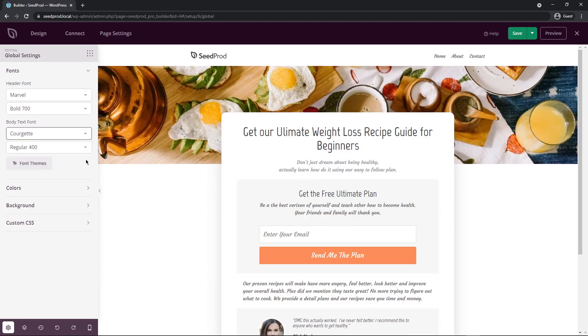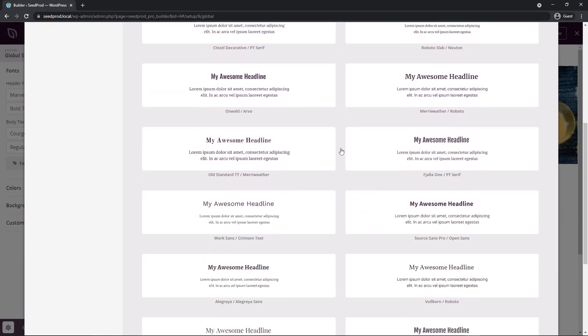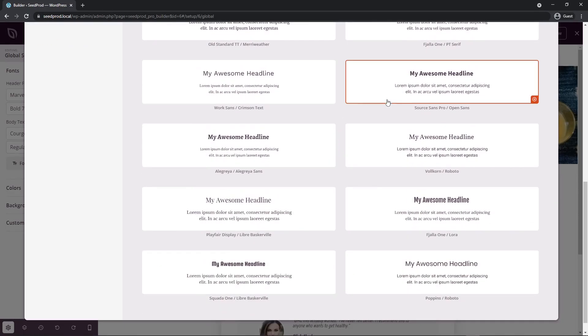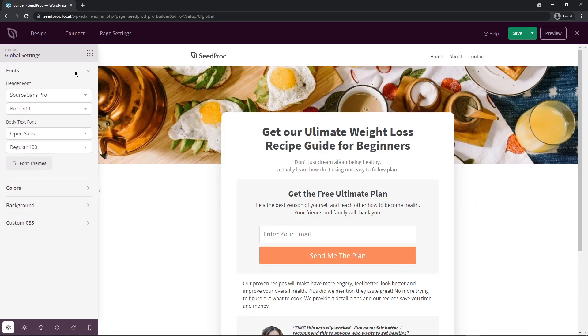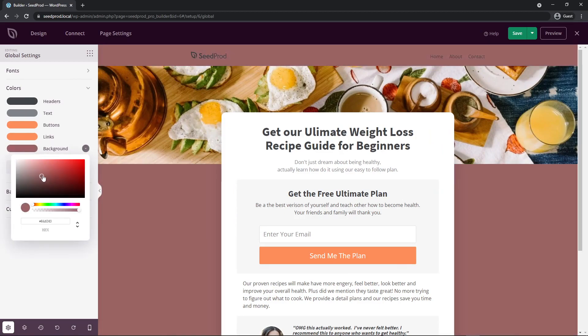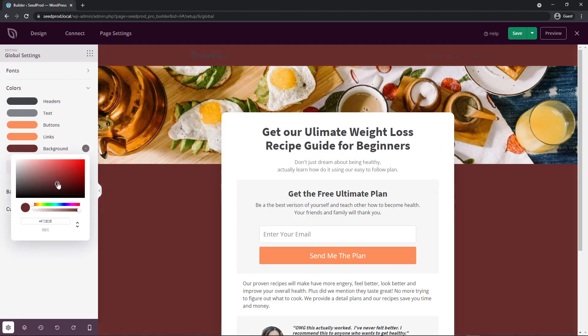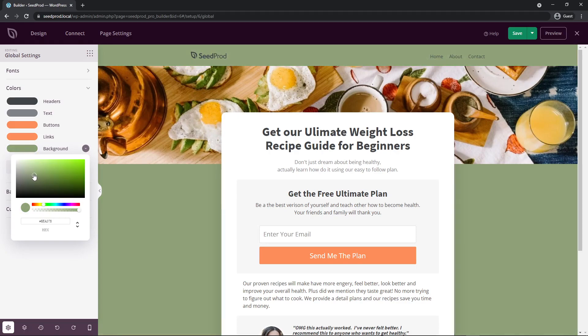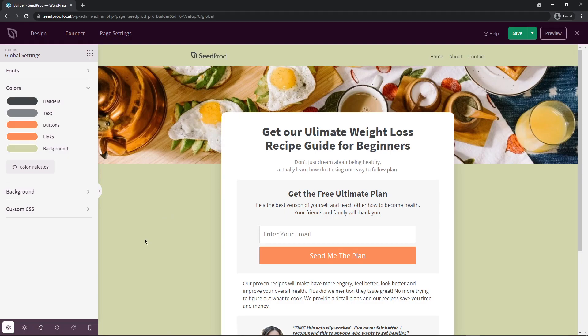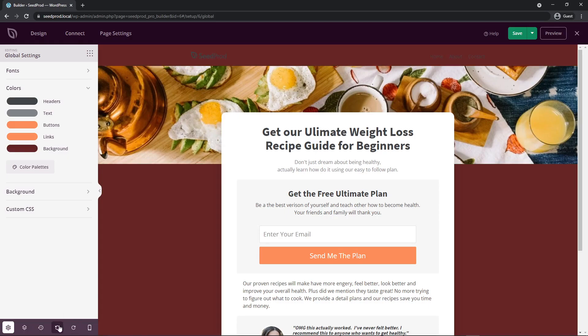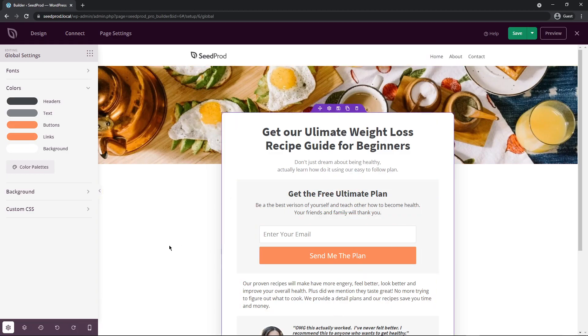If you're not great at picking themes and you need a little help we have the font themes button here that you can click. These are preset header and body text fonts that work well together. So you can find one that you like, click on it, and that'll update your page. Same thing for your colors. We have headers, text, buttons, links, and backgrounds. For example if I have a different background color I want to pick maybe something in the light green family you can see how that can be updated quickly. Now let's say you made a mistake and you want to take all that back. We have the undo and redo feature here so we can just undo this.